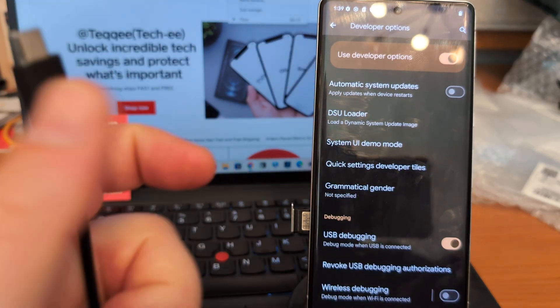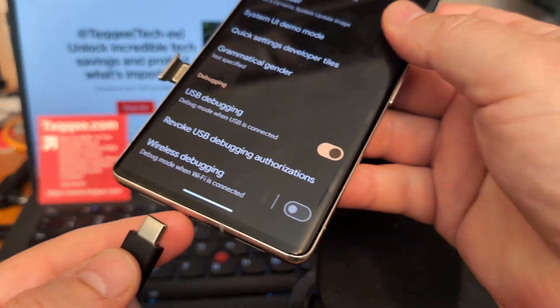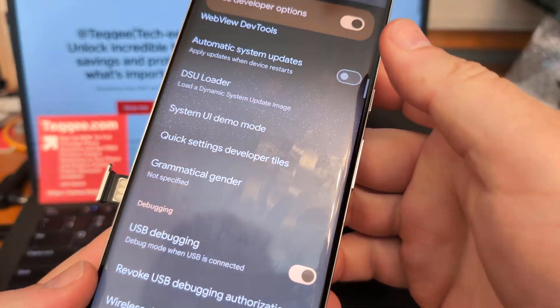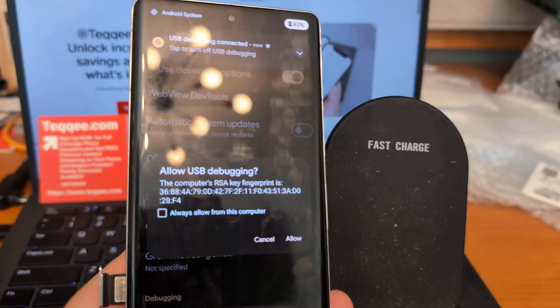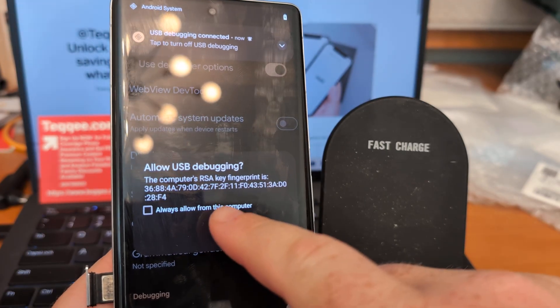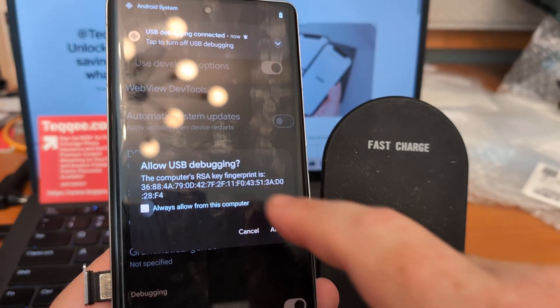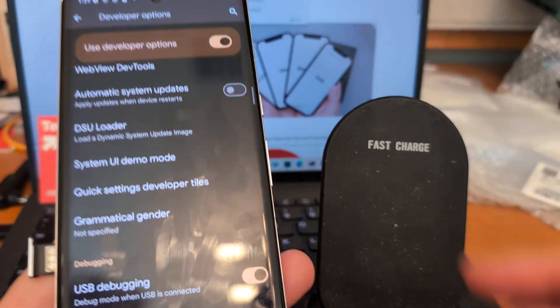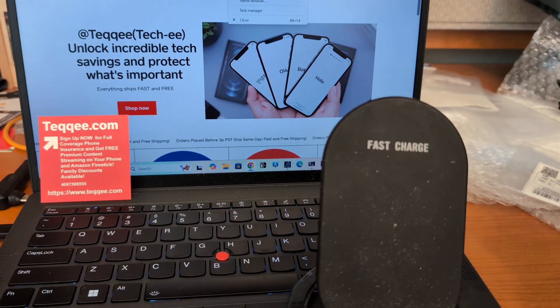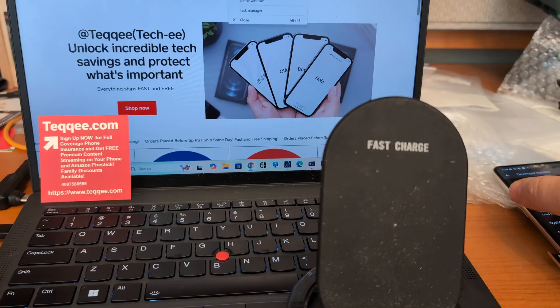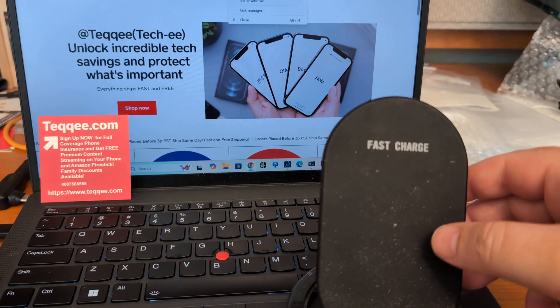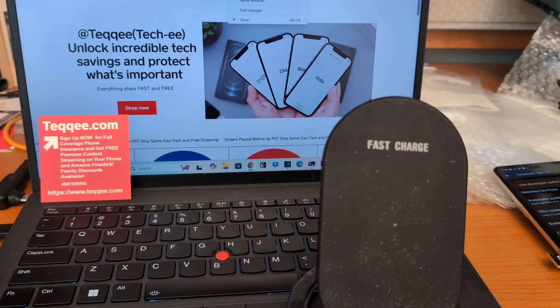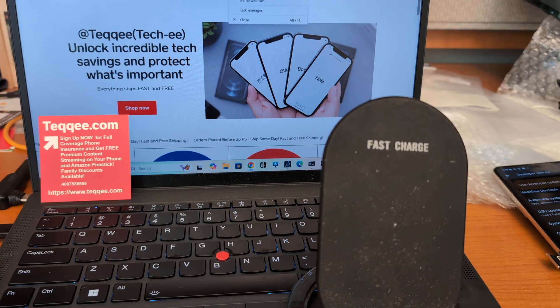After you do that, go ahead and plug it into your computer. That's the pop-up we want, so go ahead and click Always and Allow. That's going to give us access to the phone in the computer. Now I'm going to focus more on the screen here.